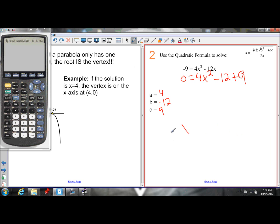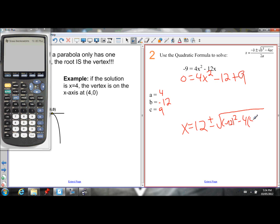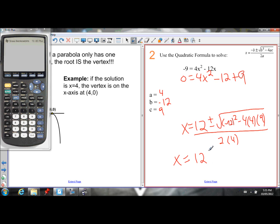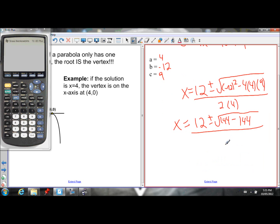Plugging into the quadratic formula, x equals negative b — negative of negative 12 is positive 12 — plus or minus the square root of negative 12 squared, minus 4 times a (which is 4), times c (which is 9). This is all over 2a, which is 2 times 4. Simplifying under the radical: negative 12 squared is 144, minus 4 times 4 (which is 16), and 16 times 9 is 144. The denominator is 2 times 4, which is 8.